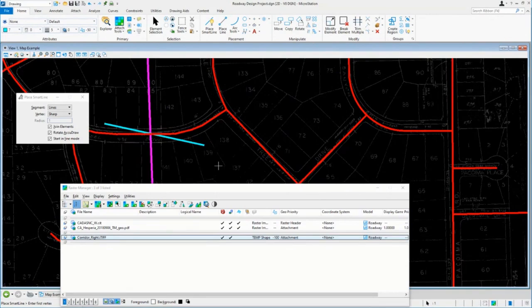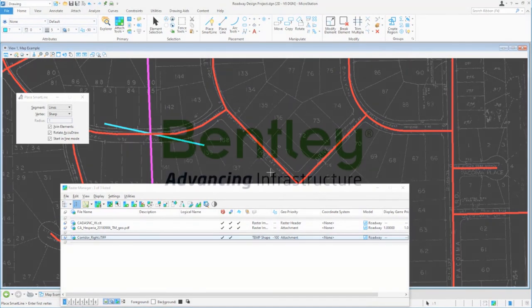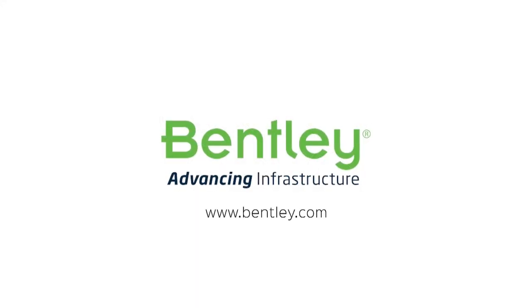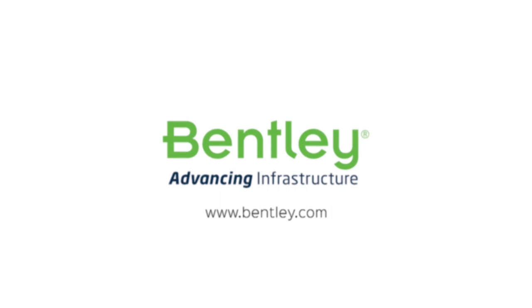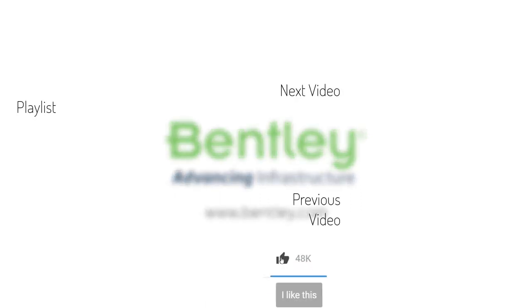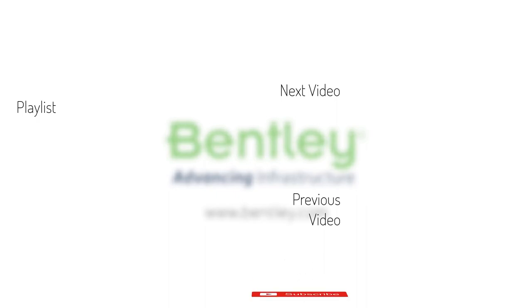If you found this video helpful, please give it a like. If you want to see more such series, consider subscribing to our channel. Thank you and see you next time.